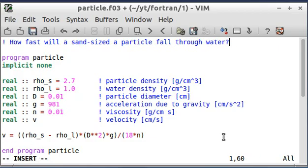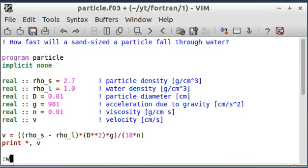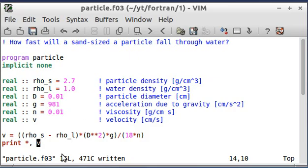But the last thing I want to do before I end the program is go ahead and tell it to print the variable V, which is just going to print it to the screen. So I'm going to go ahead and save this. I saved it as particle.f03 — like I mentioned before, you can call it F90 or F95 and it won't make too much difference.